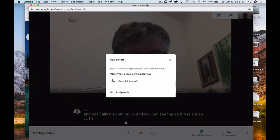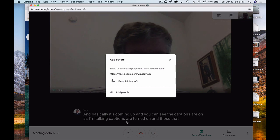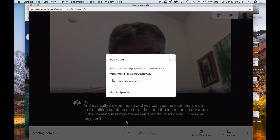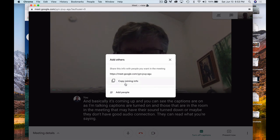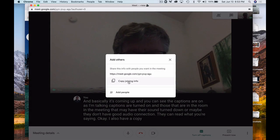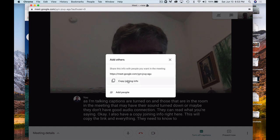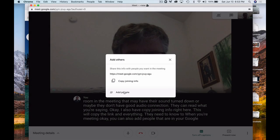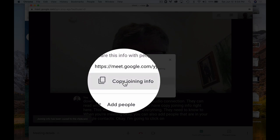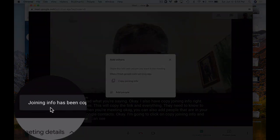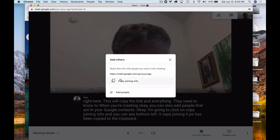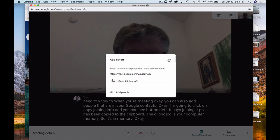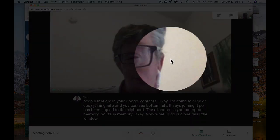As I'm talking, captions are turned on. And those that are in the room, in the meeting, that may have their sound turned down, or maybe they don't have good audio connection, they can read what you're saying. I also have copy joining info right here. This will copy the link and everything they need to know to join your meeting. You can also add people that are in your Google Contacts. I'm going to click on Copy Joining Info, and you can see bottom left, it says Joining Info has been copied to the clipboard. The clipboard is your computer memory, so it's in memory. Now, what I'll do is close this little window with the X.